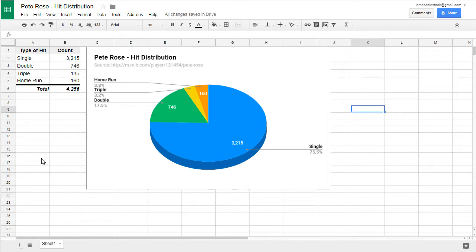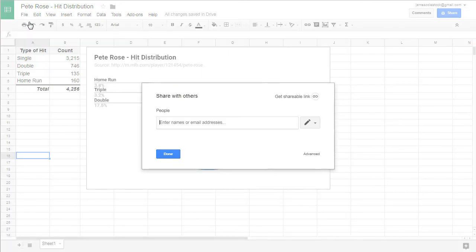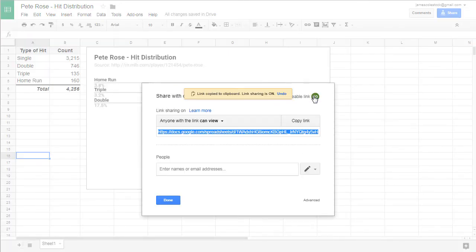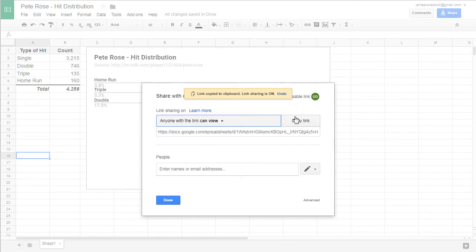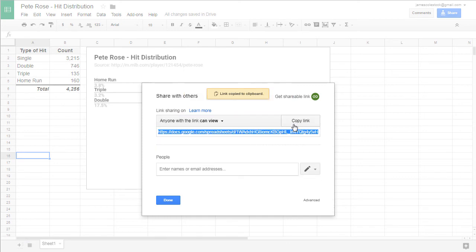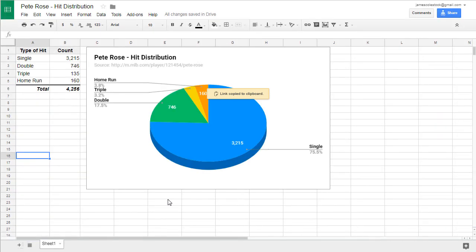Since Google Sheets is cloud-based, we can share our work using a URL. To do that, go to file share. We want to get the shareable link. We want to make sure that anyone with the link can view it. You may have to click more to get that option. Then copy link to put the link into your clipboard. And that's what you'll share with me.